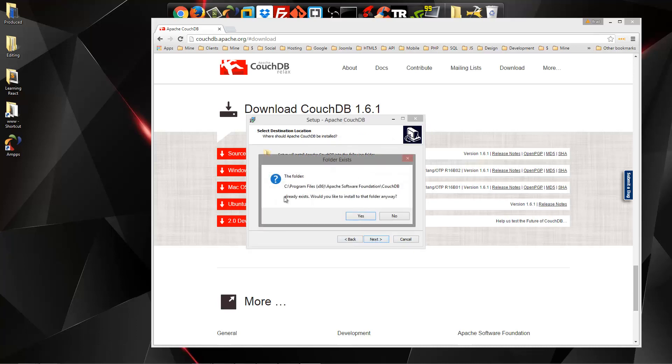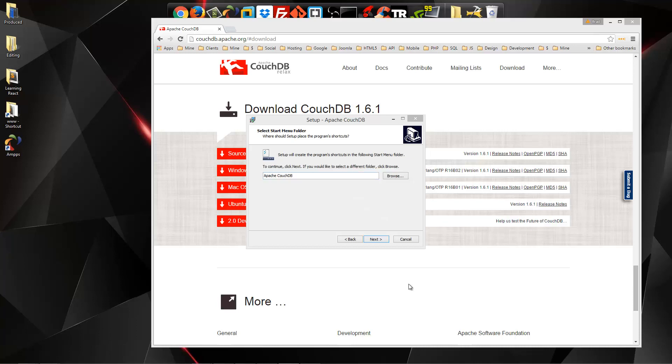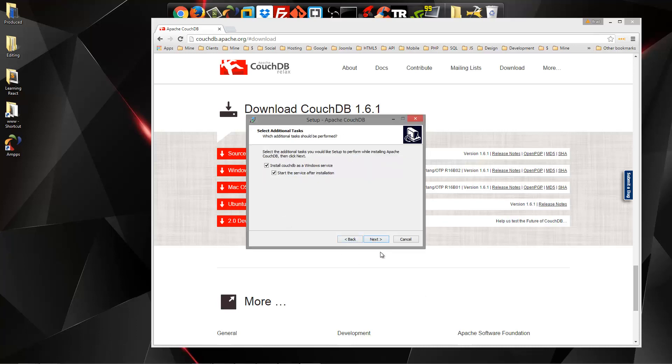So it's telling me that the folder already exists. You guys shouldn't have this problem. I'm just going to go ahead and fix this real quick. That should be all set. That was just from a previous installation on this machine.